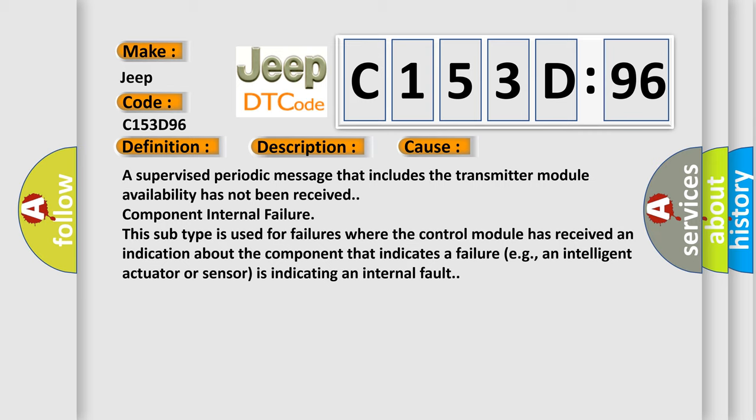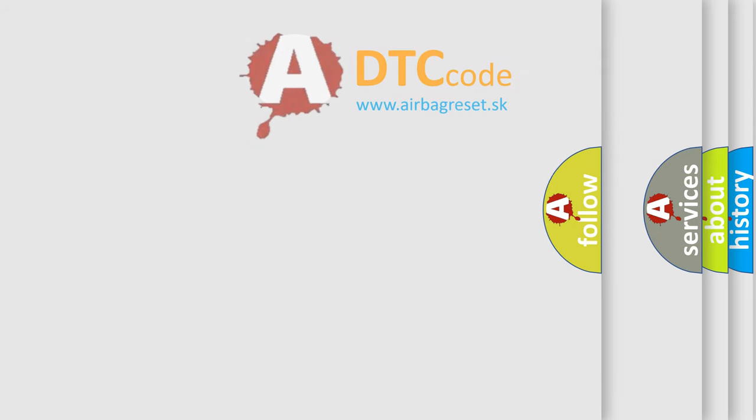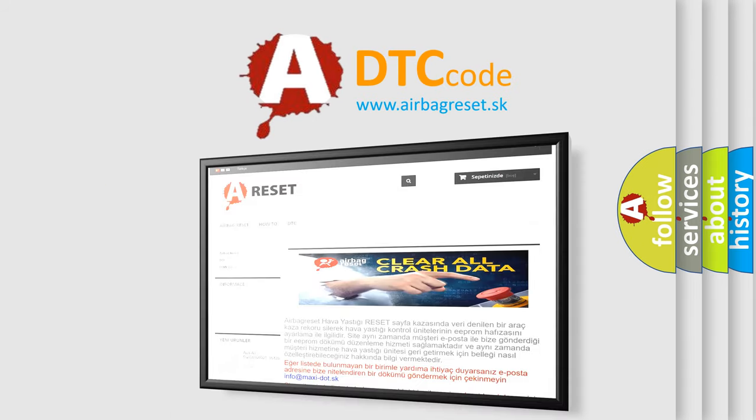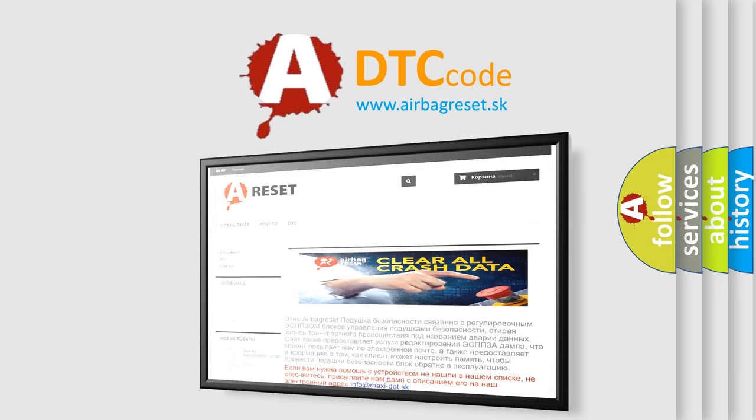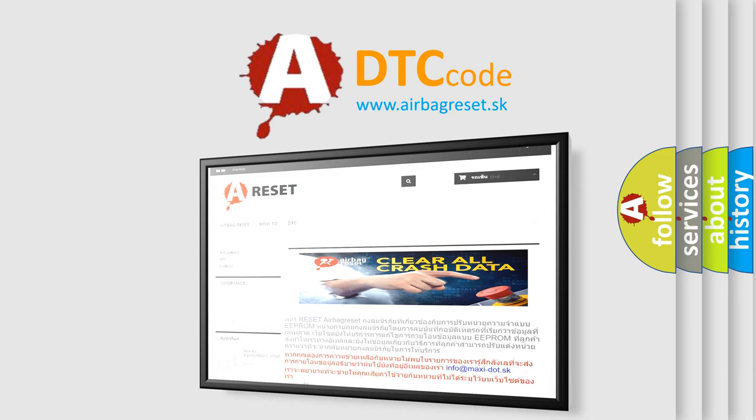The Airbag Reset website aims to provide information in 52 languages. Thank you for your attention and stay tuned for the next video.